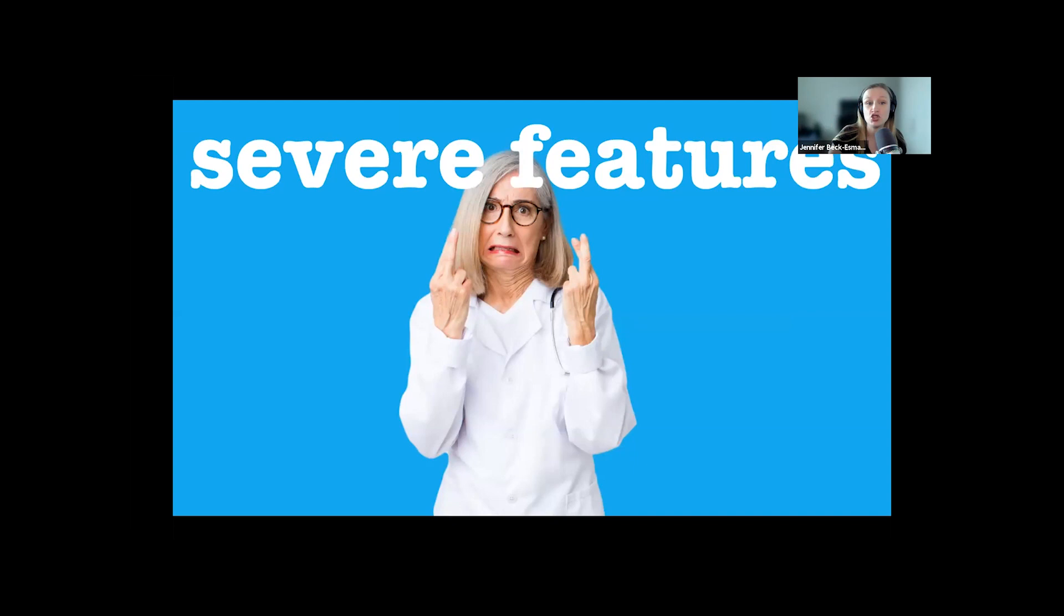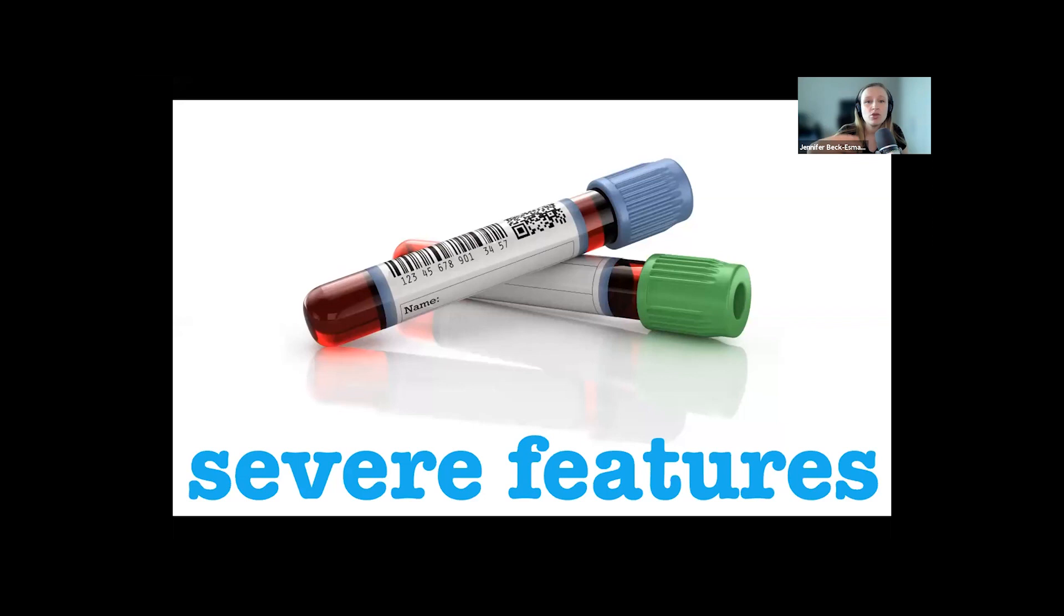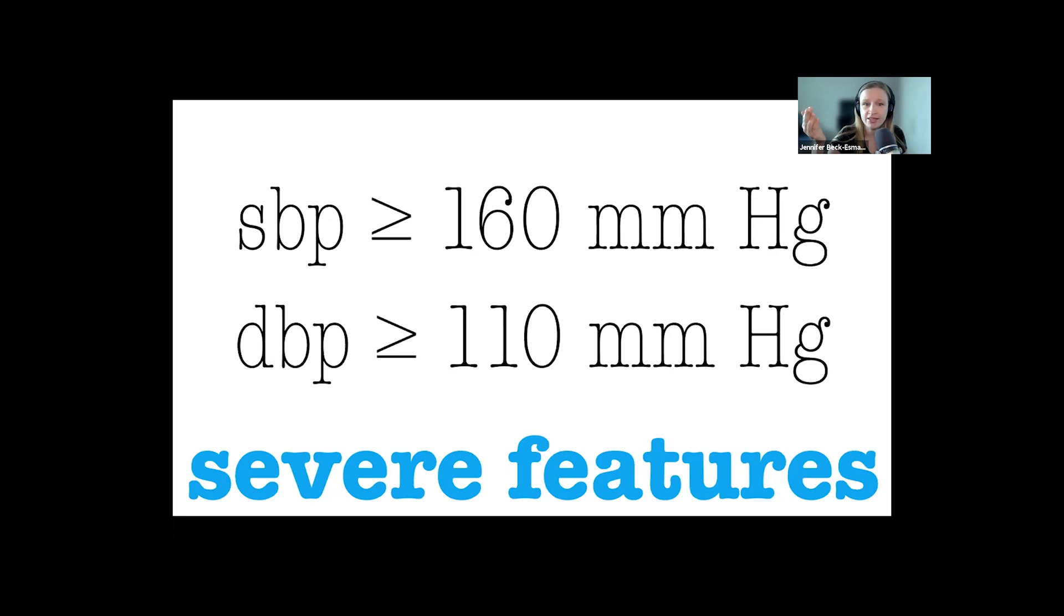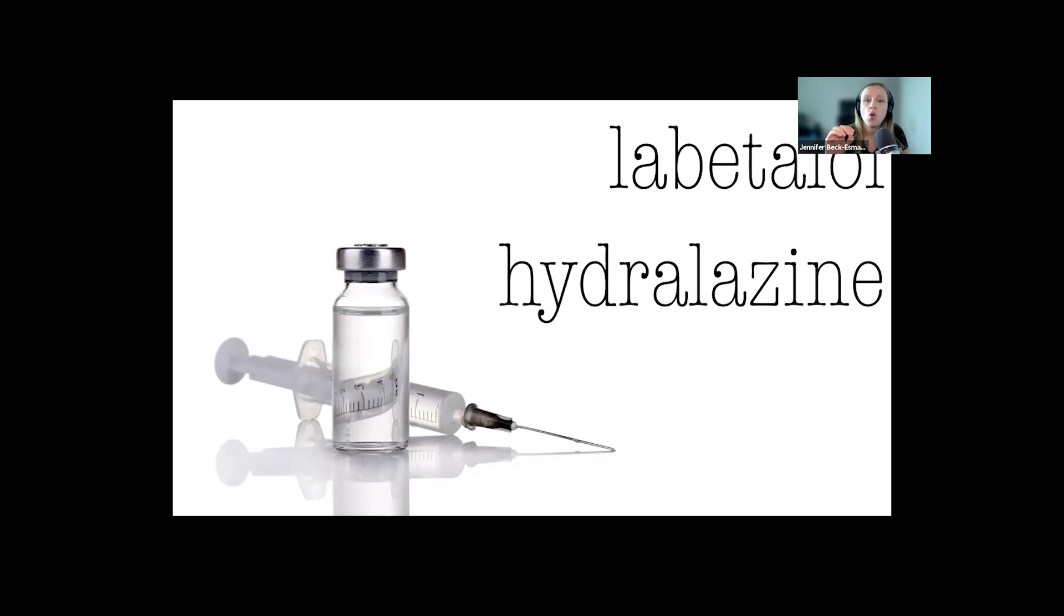These patients will have notable lab abnormalities like thrombocytopenia, transaminitis, renal failure, or they're going to have blood pressures over 160 systolic or 110 diastolic, so higher than our just hypertension numbers, or they might have both. Patients with these findings need treatment really regardless of whether they have any symptoms. They'll get either labetalol 10 milligrams IV or hydralazine 5 milligrams IV.